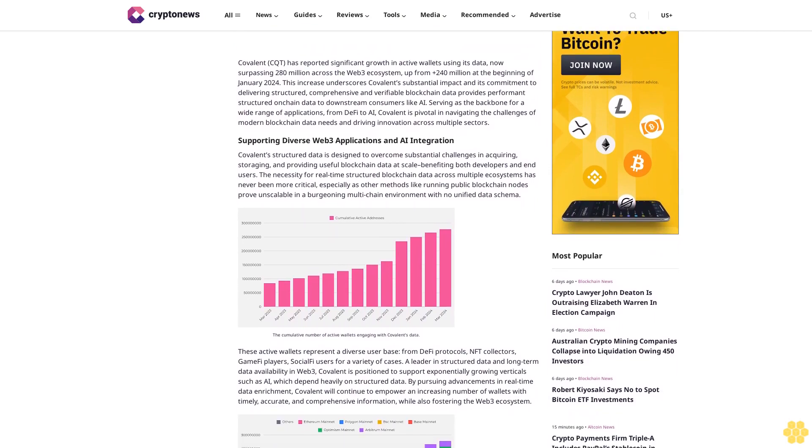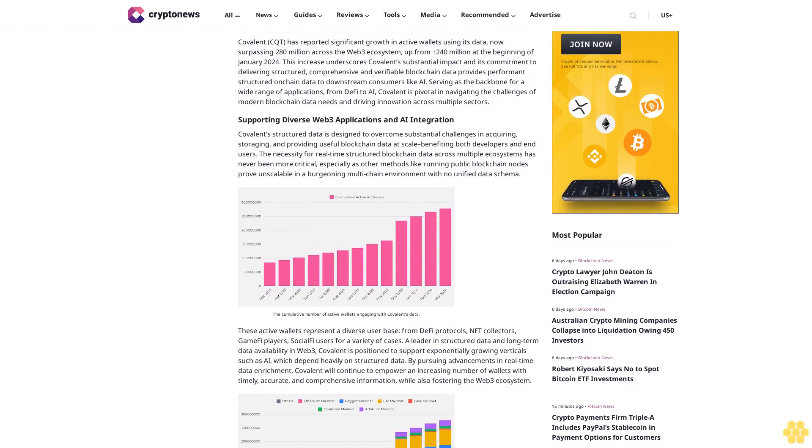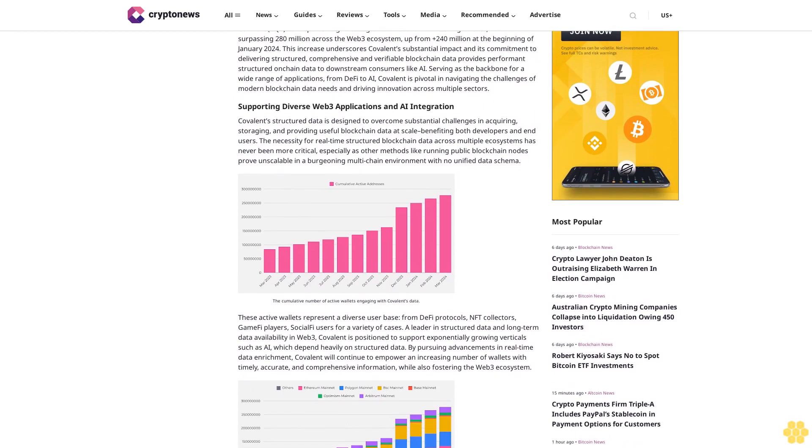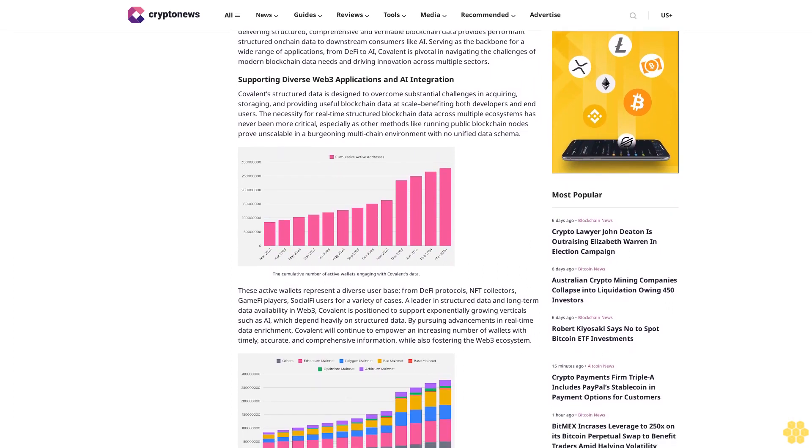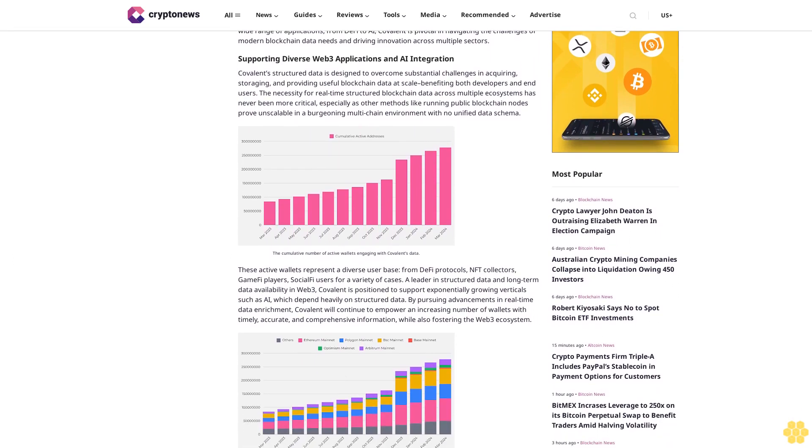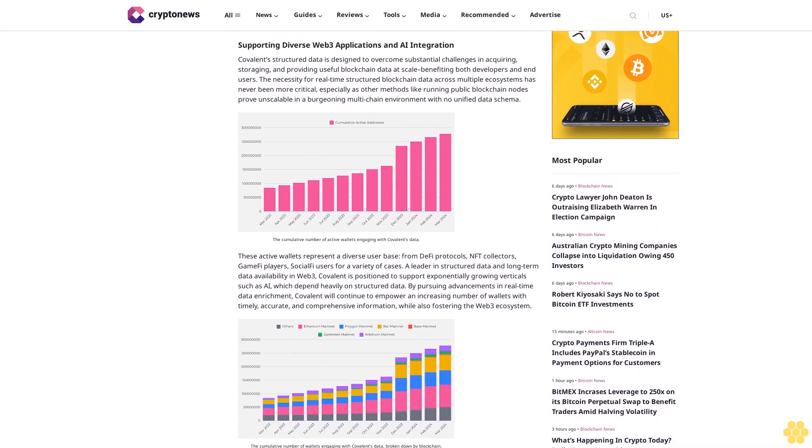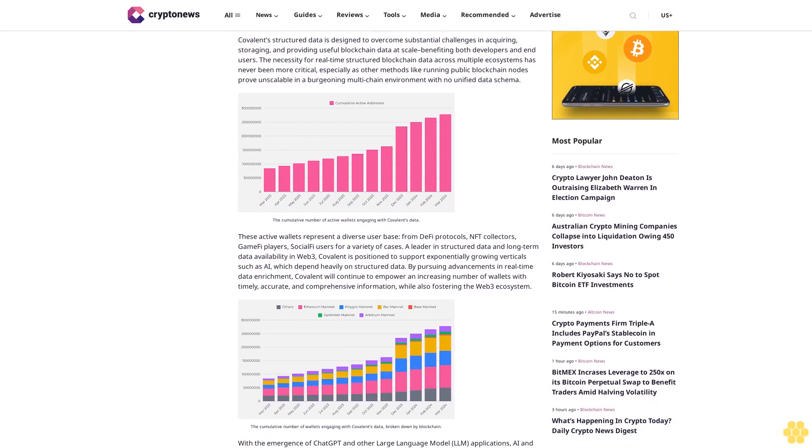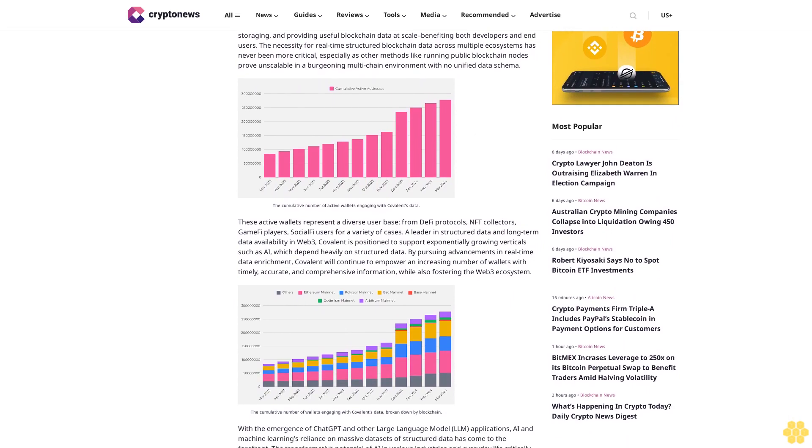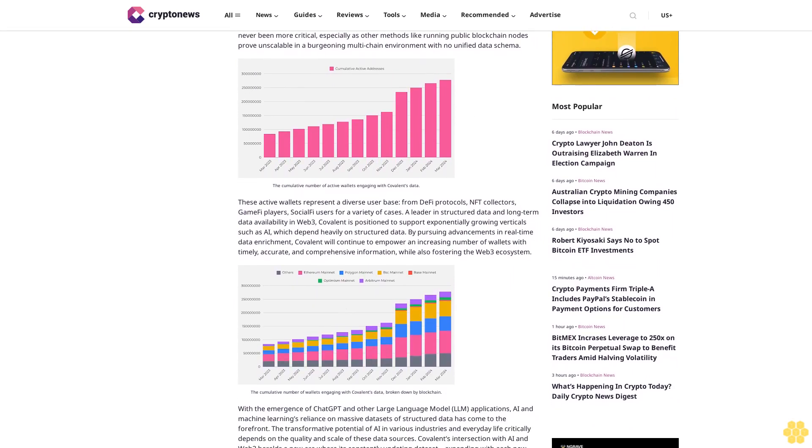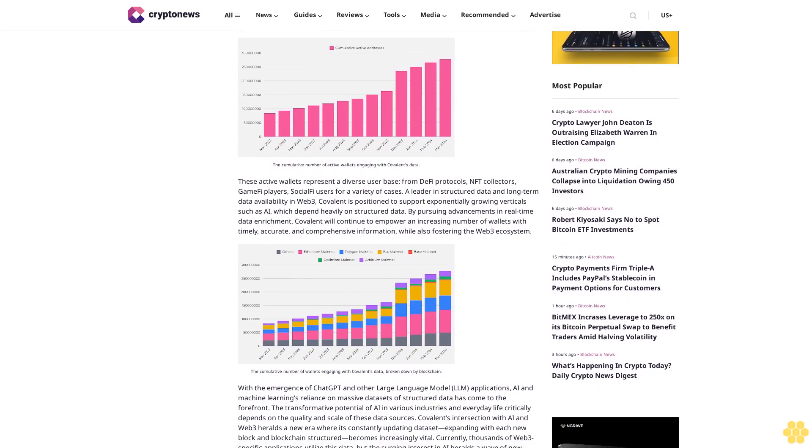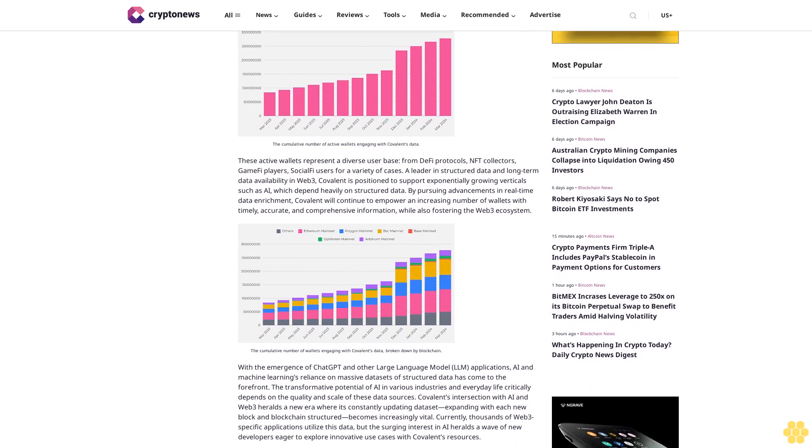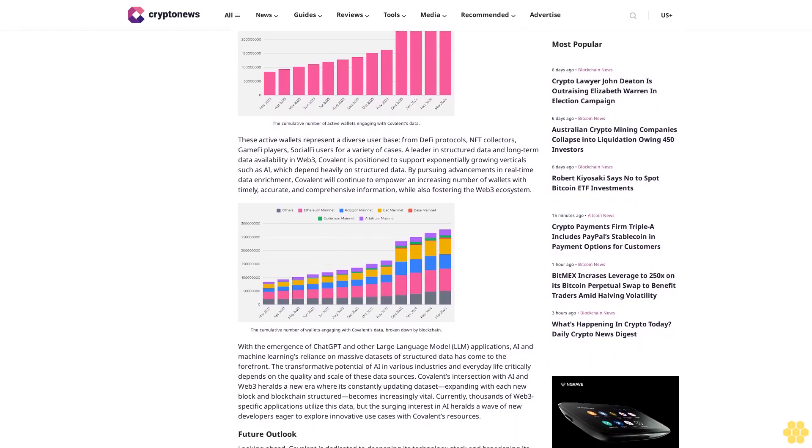Covalent is pivotal in navigating the challenges of modern blockchain data needs and driving innovation across multiple sectors. Supporting diverse Web3 applications and integration, Covalent's structured data is designed to overcome substantial challenges in acquiring, storing, and providing useful blockchain data at scale, benefiting both developers and end users. The necessity for real-time structured blockchain data across multiple ecosystems has never been more critical, especially as other methods like running public blockchain nodes prove unscalable in a burgeoning multi-chain environment with no unified data schema.